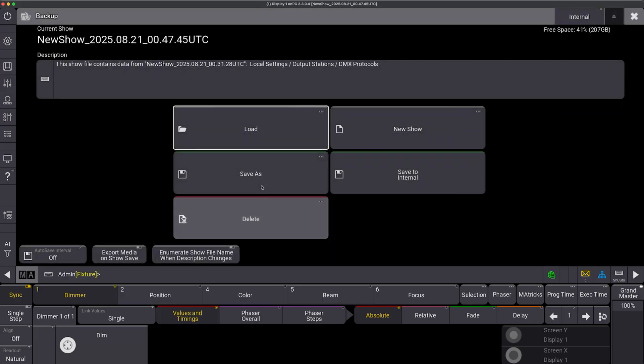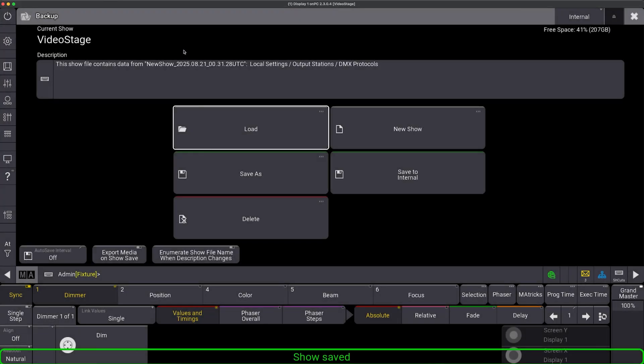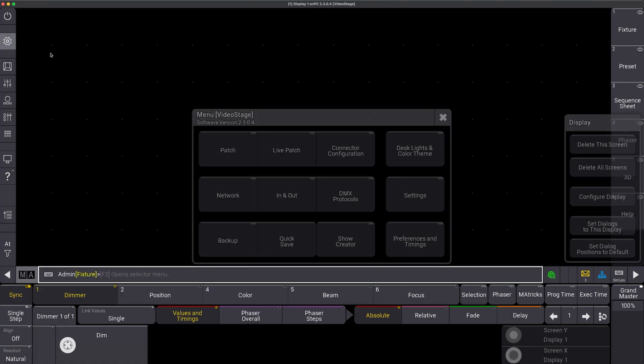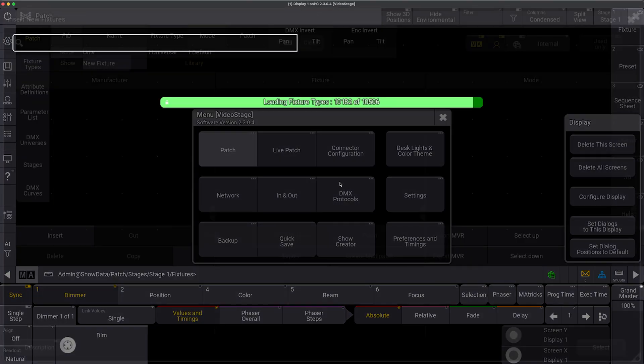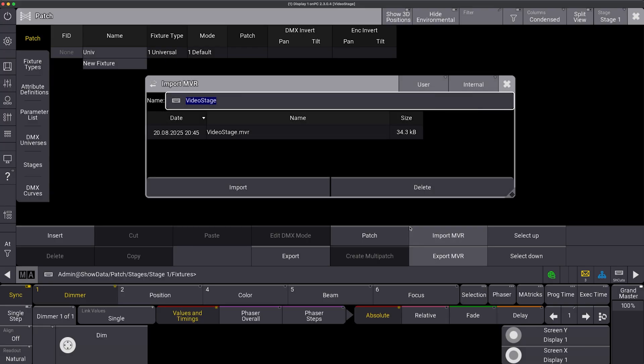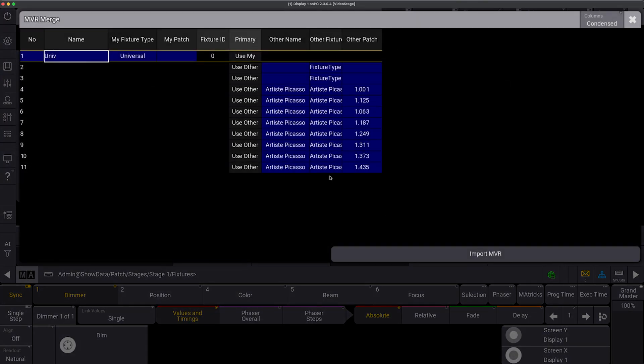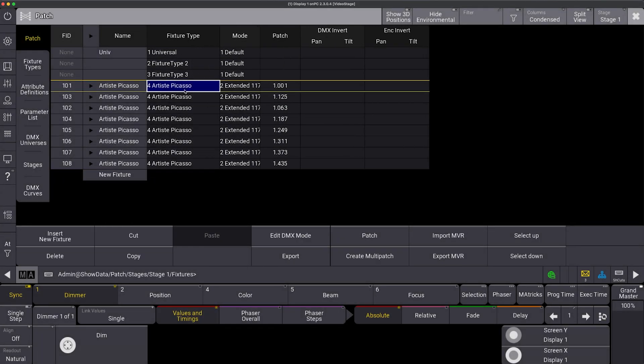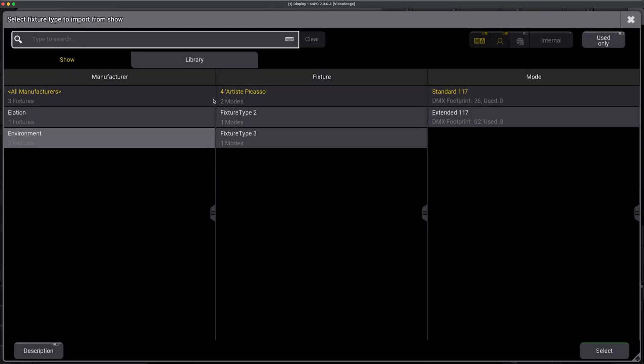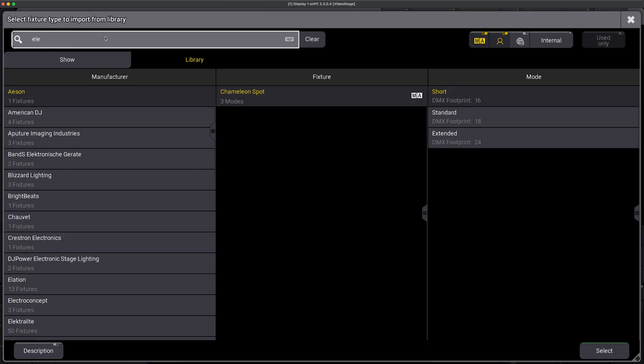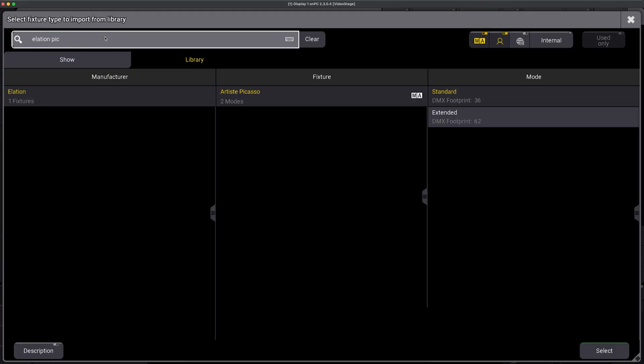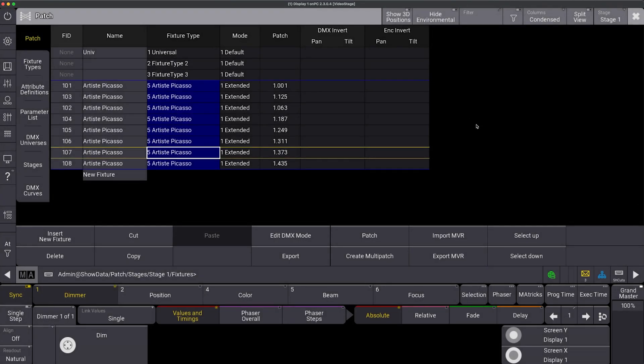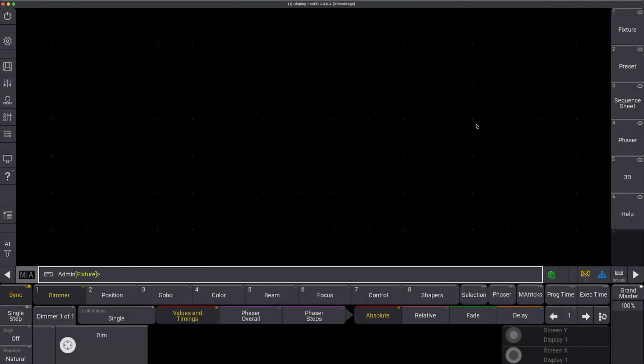So I've got a brand new MA3 show file. I'm going to call it video stage for the sake of consistency. I'm going to go into the patch. We're going to close out of this because we're going to import this MVR. It's going to do its thing. I'm going to tell it to go ahead and import. I have my fixtures here, including their fixture ID. I'm going to grab this fixture type here and I need to link it to its fixture type, give it its profile and then get out of there.